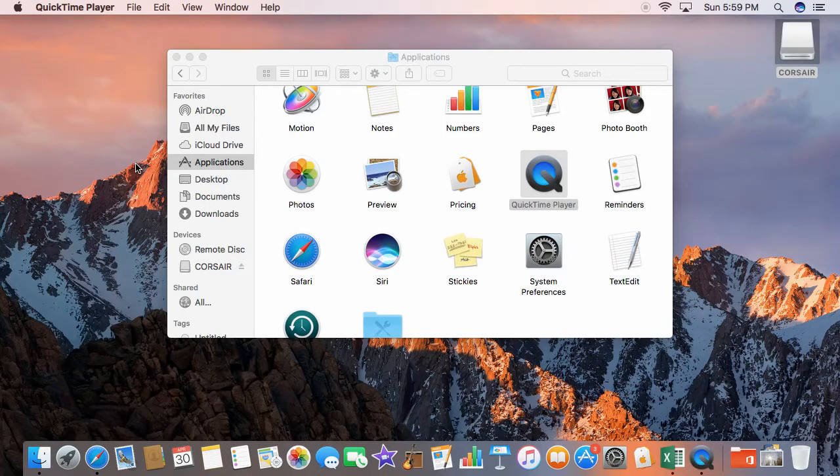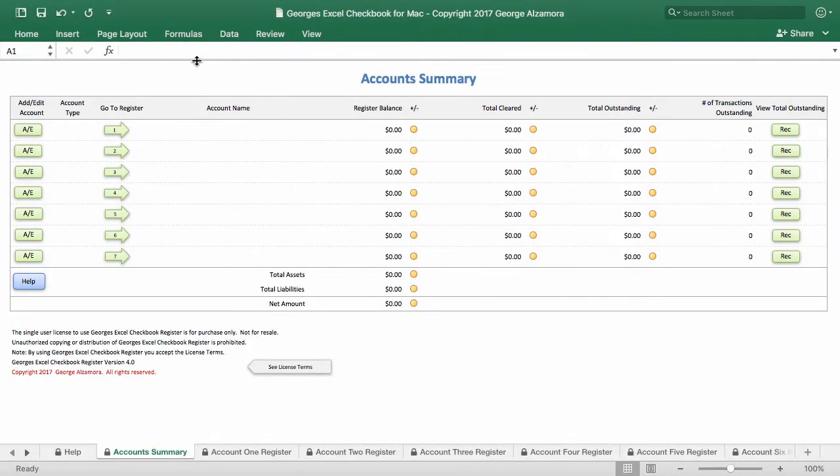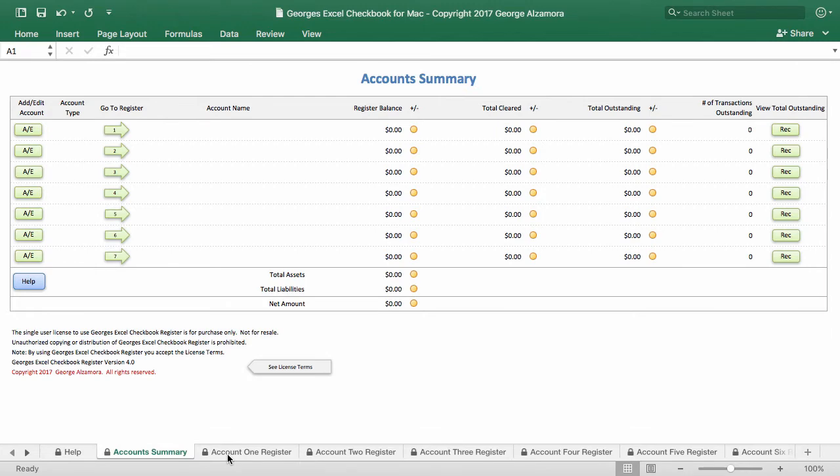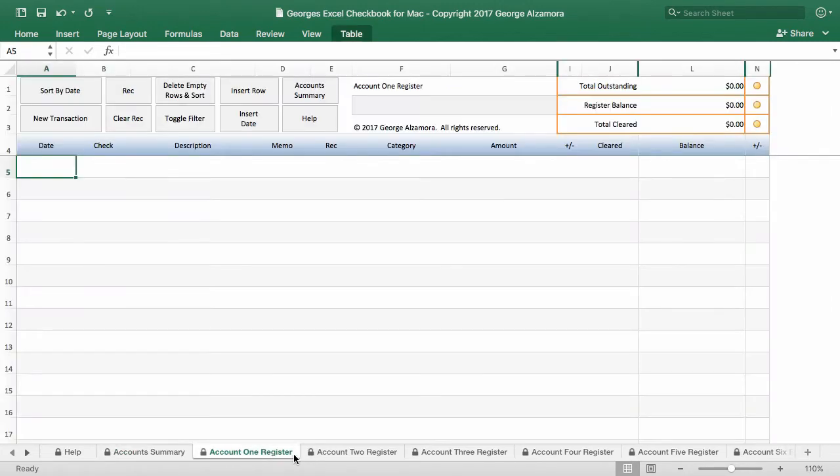Hey guys, this is George. I'm going to go over George's Excel Checkbook for Mac. And the first part that I'm going to go over is the Account Summary. So here I am in the Account Summary. This is the main section that summarizes all your accounts.